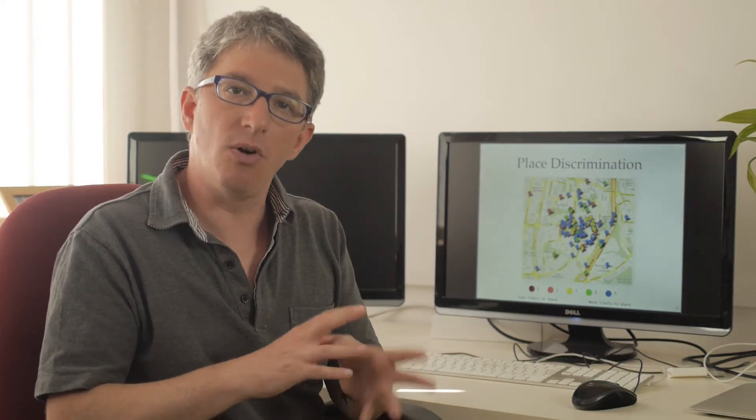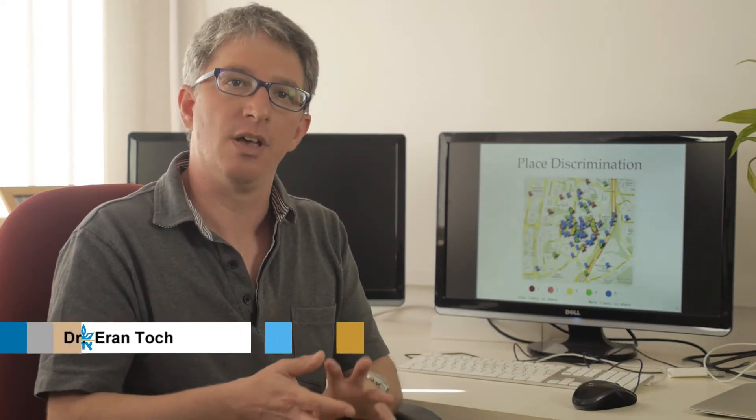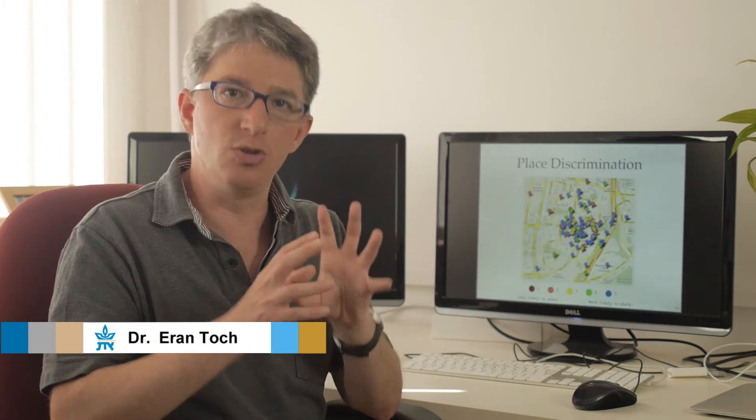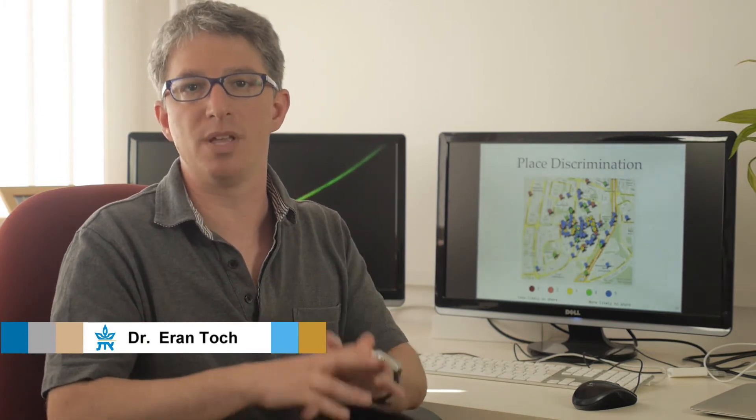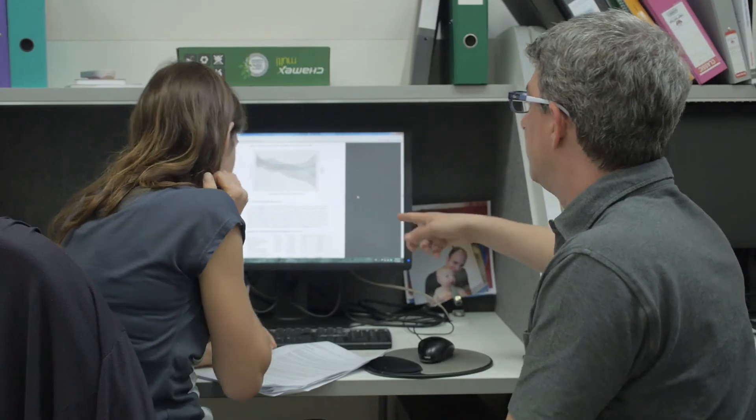We can create privacy mechanisms that are more intelligent. They would use the data in places where people would like to share the location and they would withhold the data, they would keep it private in other places.